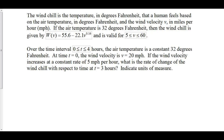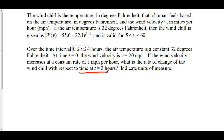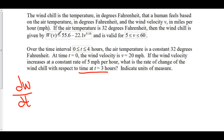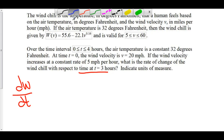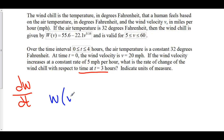We're being asked to find the rate of change of the wind chill with respect to time t. Now that's an issue, because our function W, which is the wind chill, is a function of V, which is in terms of miles per hour — this is our velocity. However, we want to find dW/dt. If we were to take the derivative of W of V, we'd be finding dW/dV. But velocity is actually a function of time t, so we can consider that we're finding W of V of t.